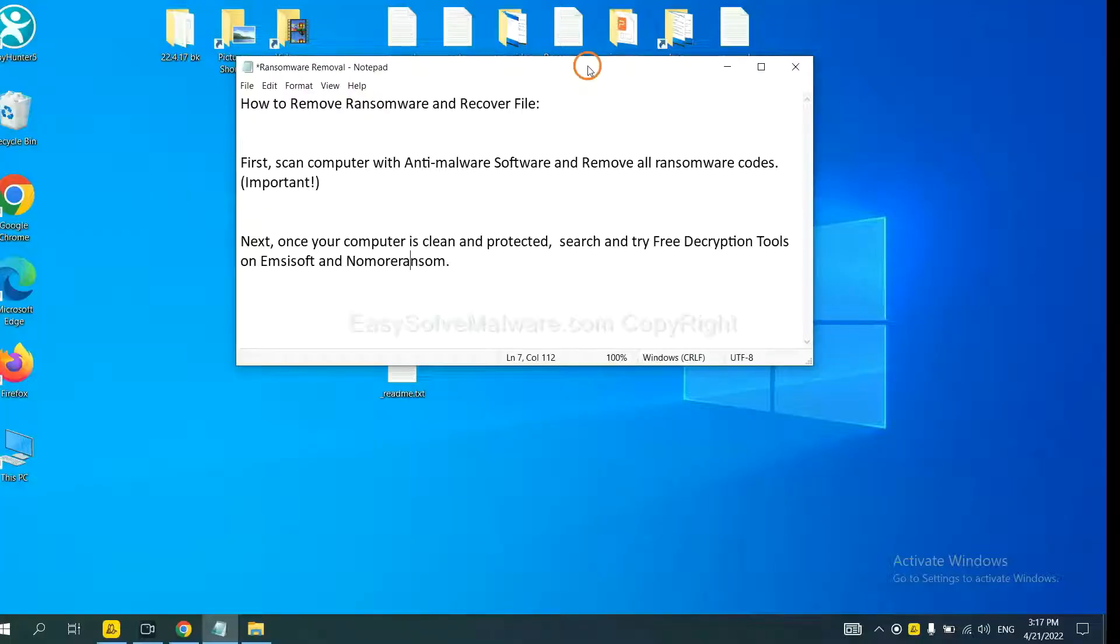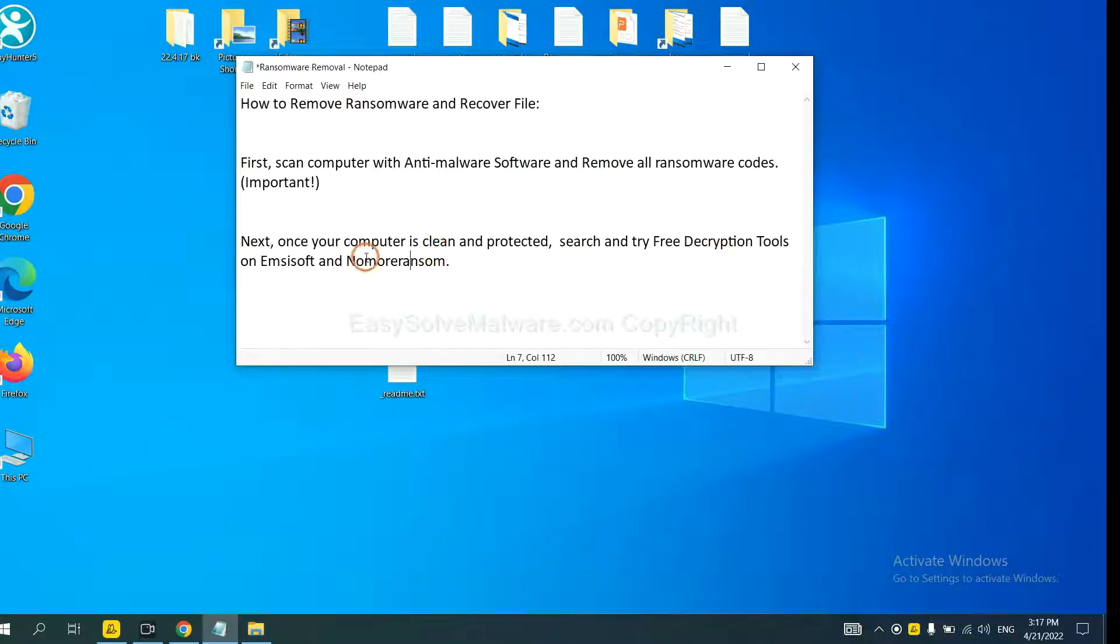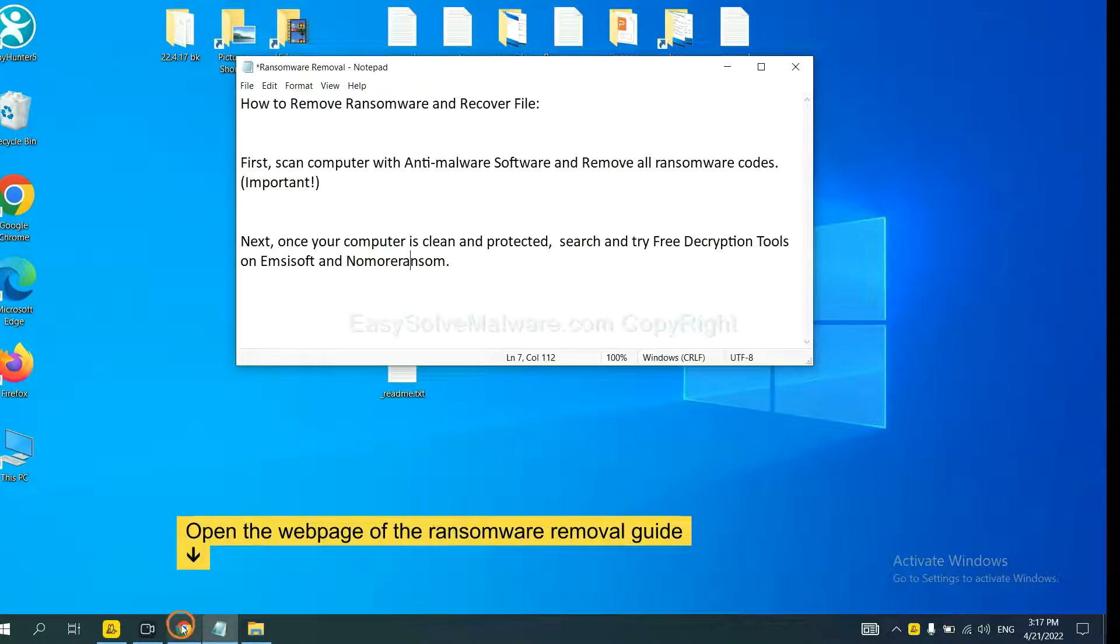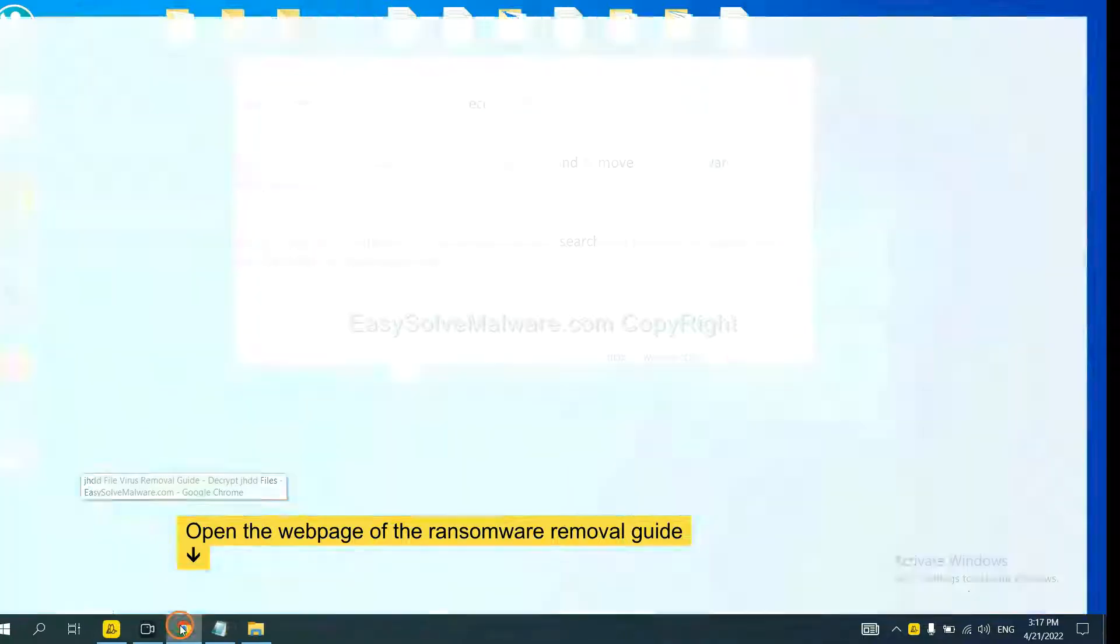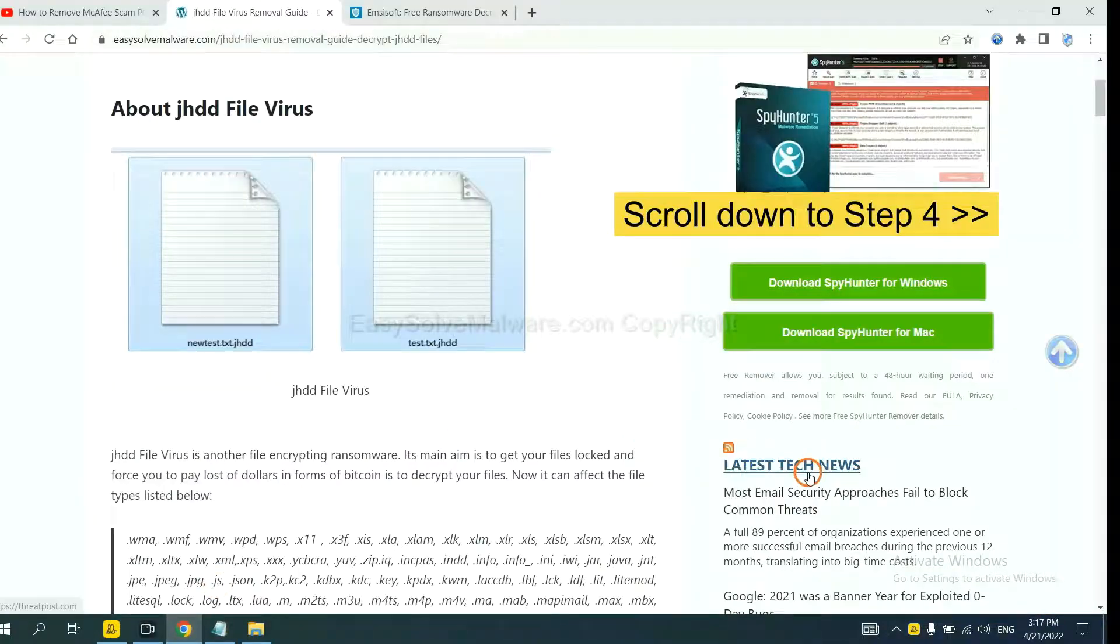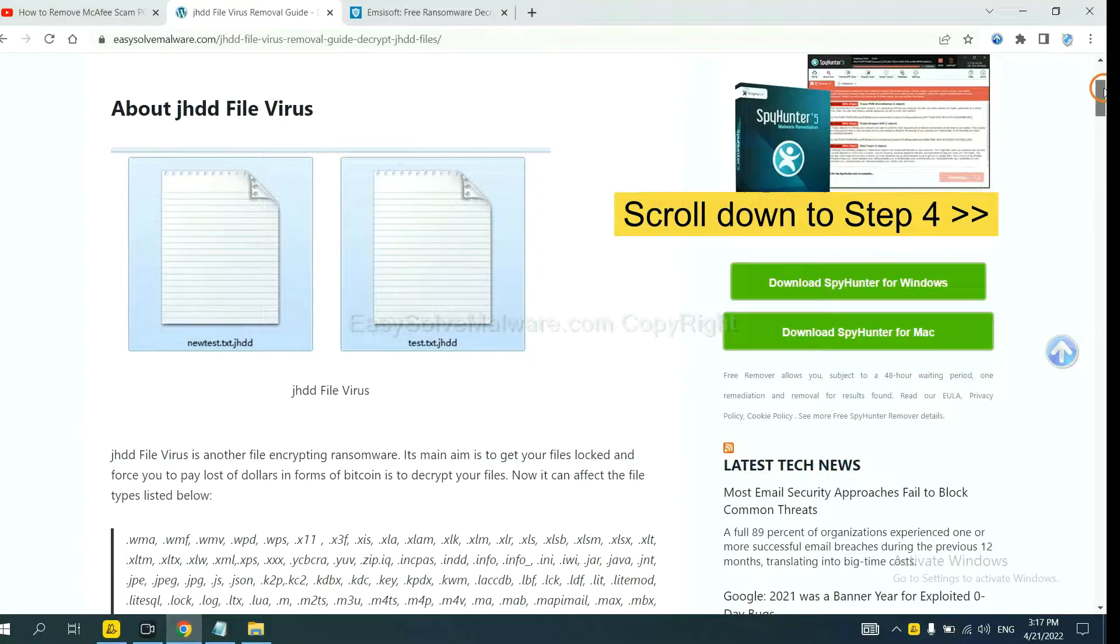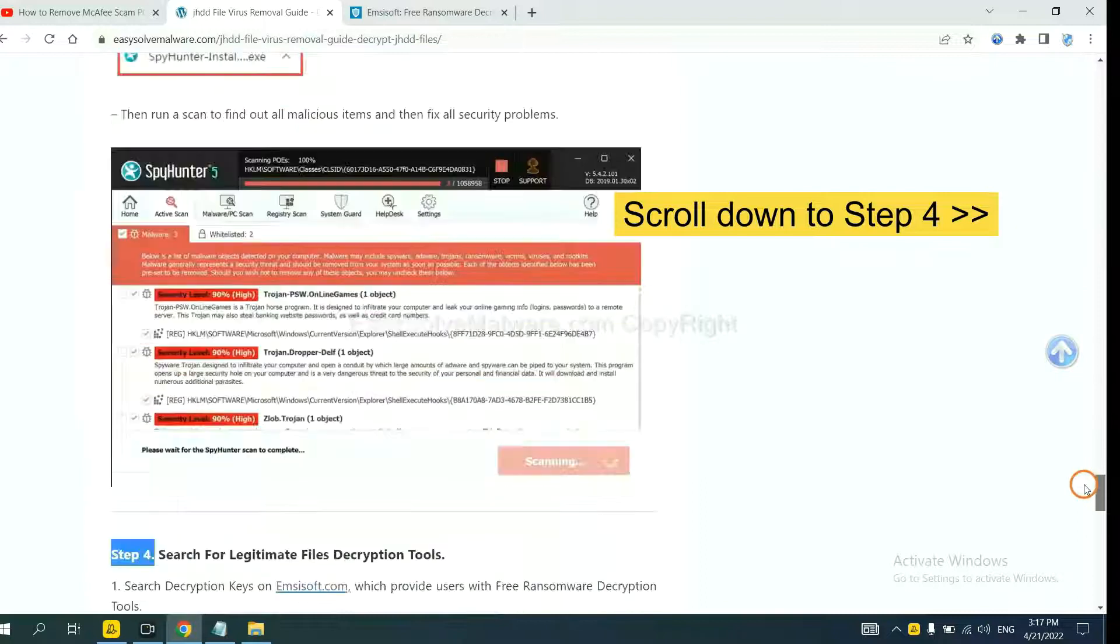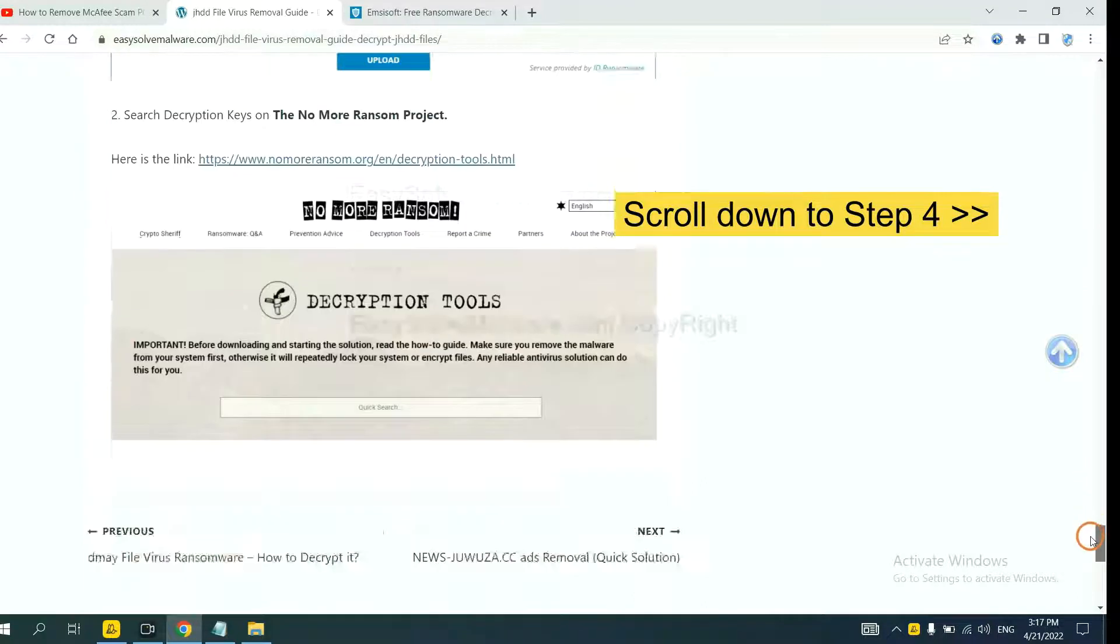Once your computer is clean and protected by anti-malware, you can try some free decryption tools on Ancestor and Normal Ransom. Let me show you how to get the decryption tools. Now open the page where you download SpyHunter 5. Scroll down to step 4.